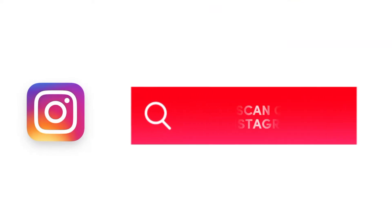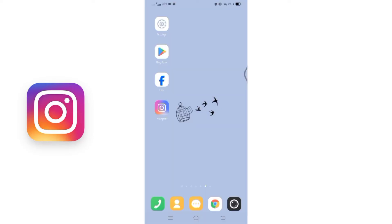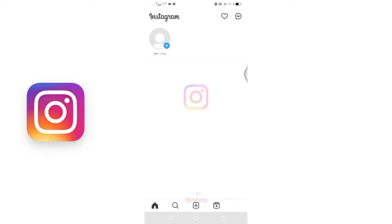How to scan QR code on Instagram. Hello and welcome to Quick Guide, I'm up with another quick and easy tutorial video. To begin, open your Instagram app and click on the profile icon located at the bottom of the screen.